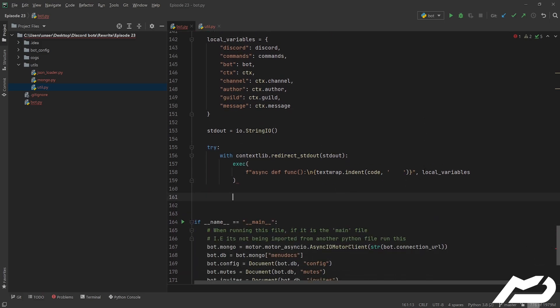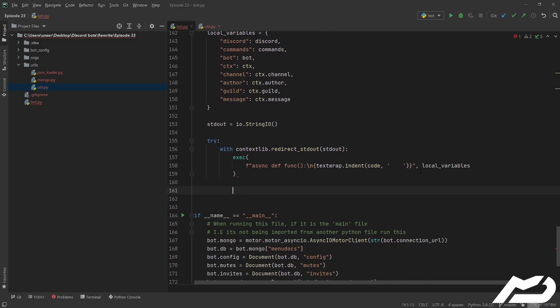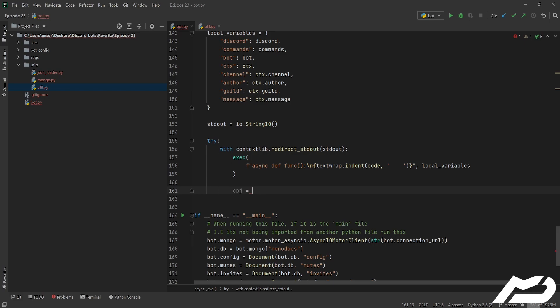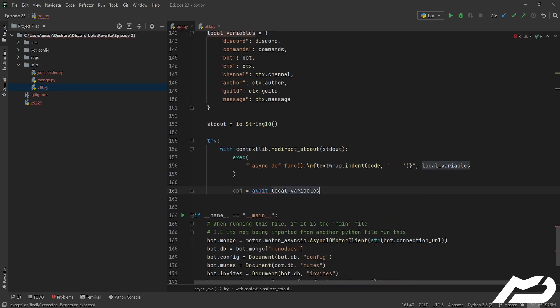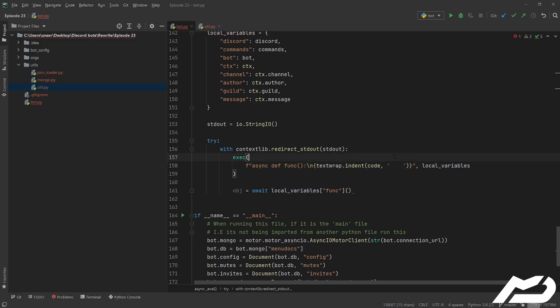Now the problem with exec is it executes it but it doesn't return the values, it doesn't return anything, and I do occasionally like returning things. So the way we do that is we're going to go, okay it's a variable now, it's the object, it's await local_variables our function and we're just going to execute it. So essentially this is going to be putting itself into local variables and then we can go ahead and run it and then this will actually give us a return value believe it or not.